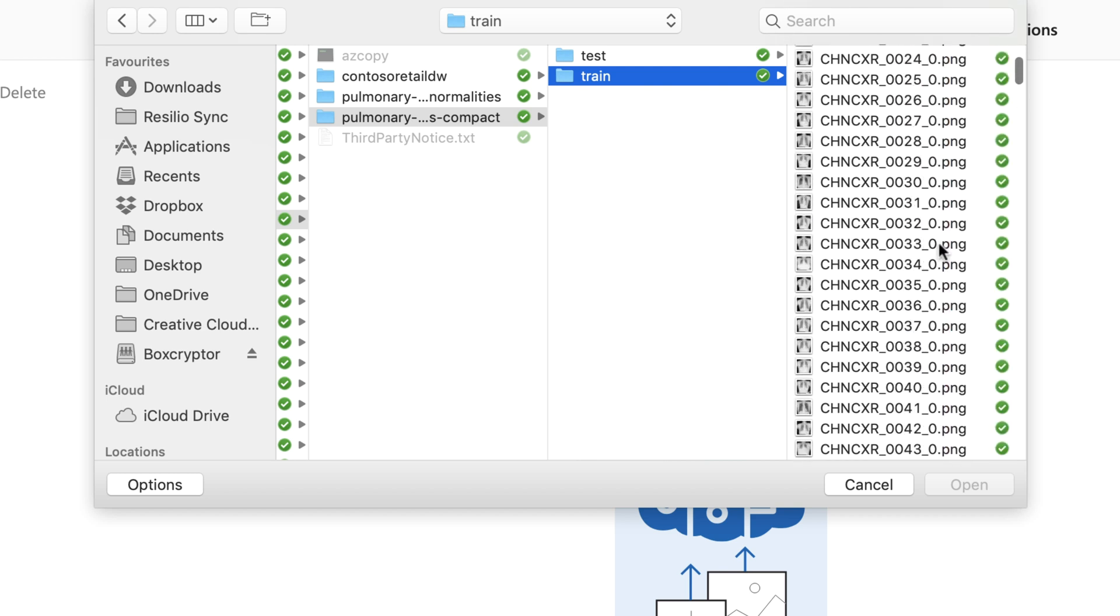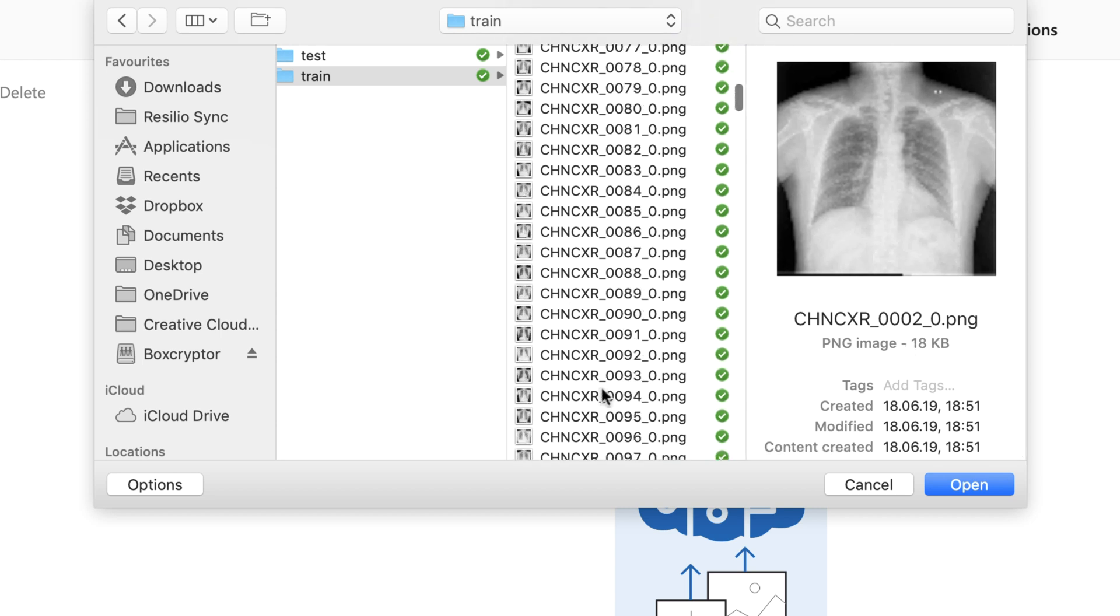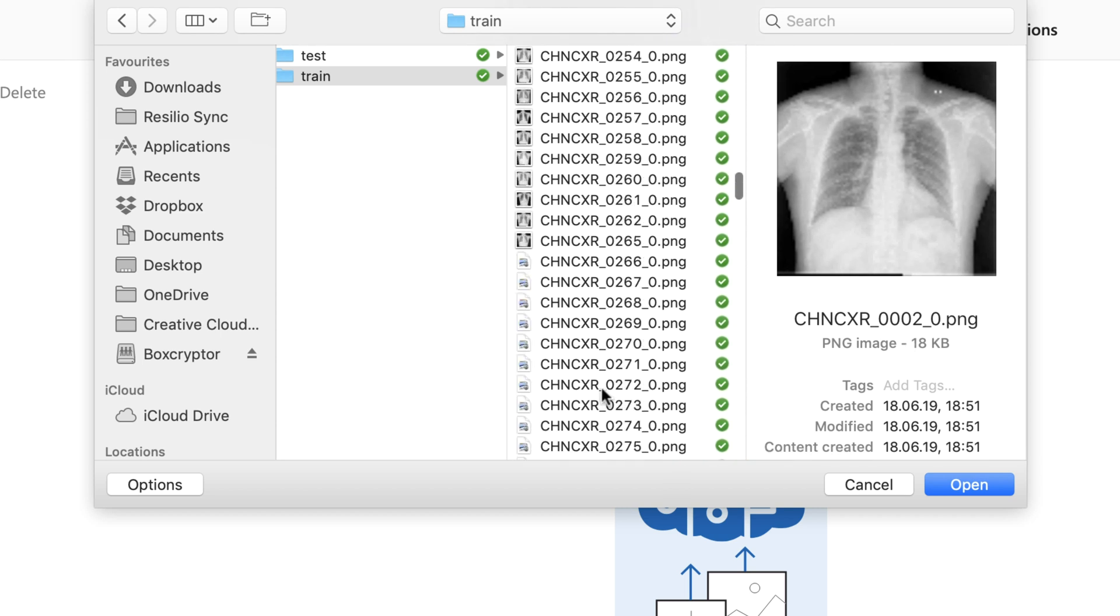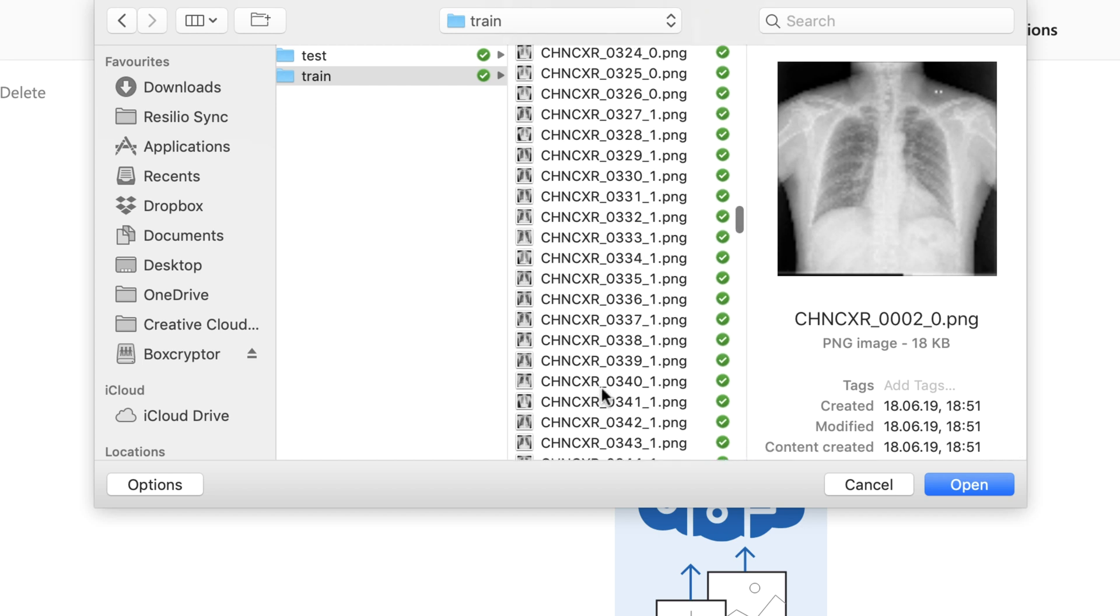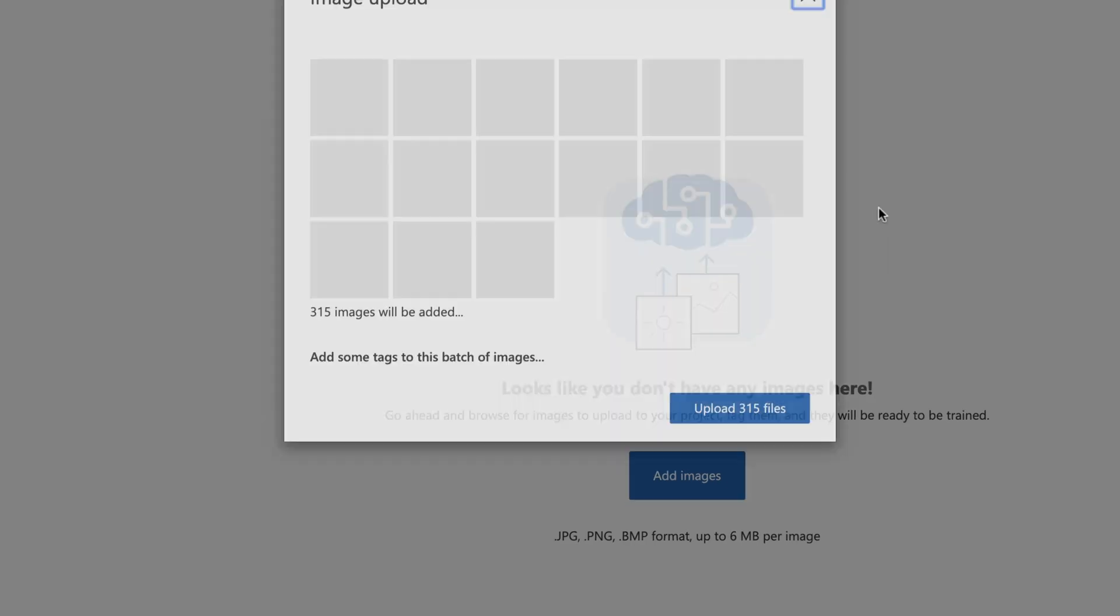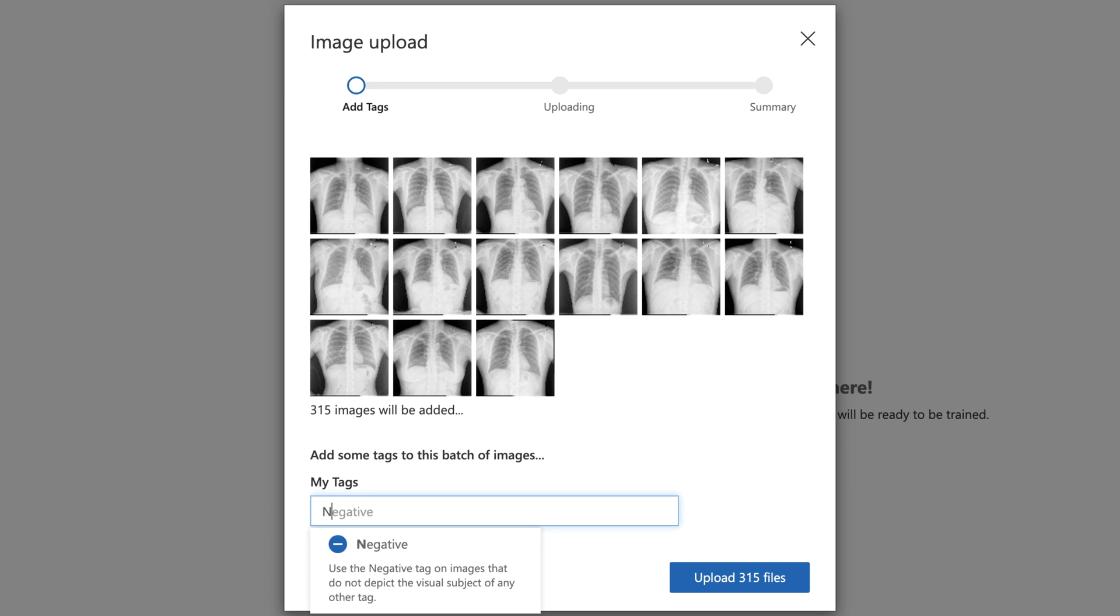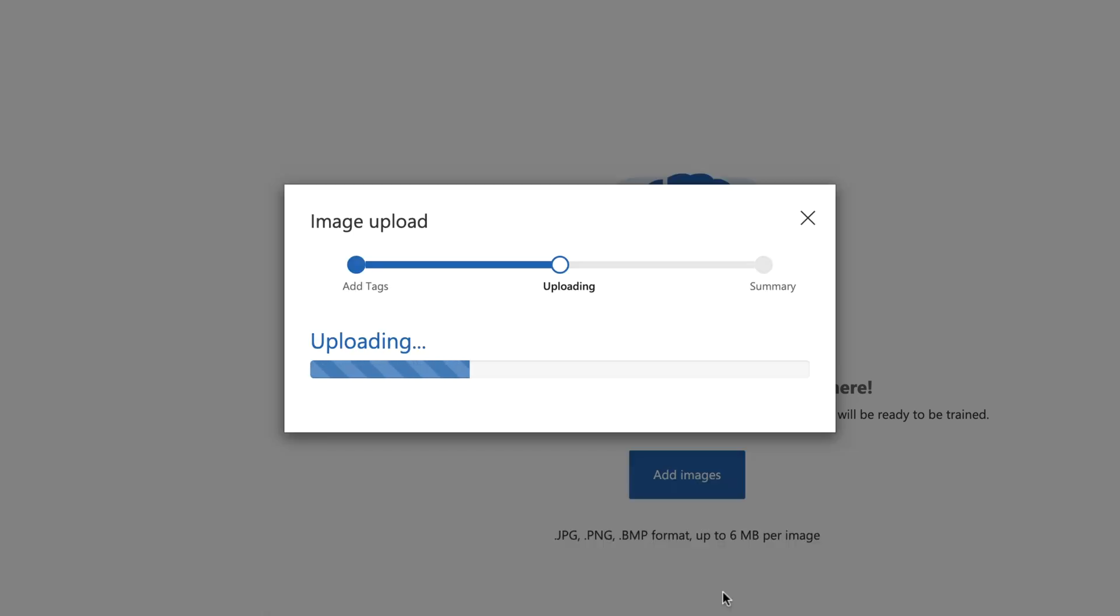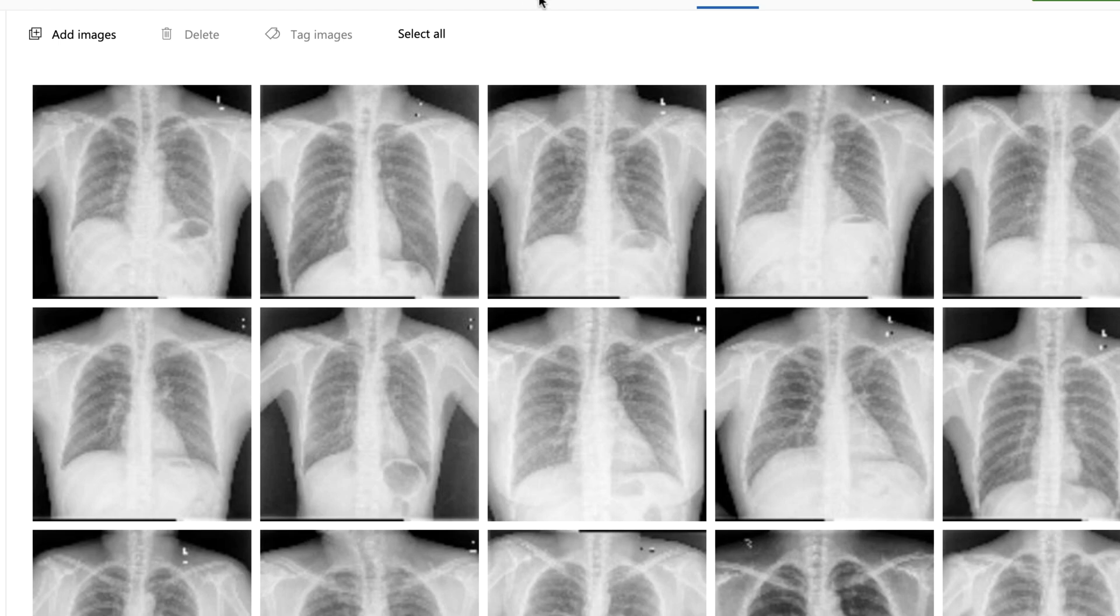And the ones which have one at the end are the patients with tuberculosis. So let's select all those images for normal patients. Here we go. Click open. And I can also provide a tag in here, or more tags if I selected a multi-label option and upload those 315 images.